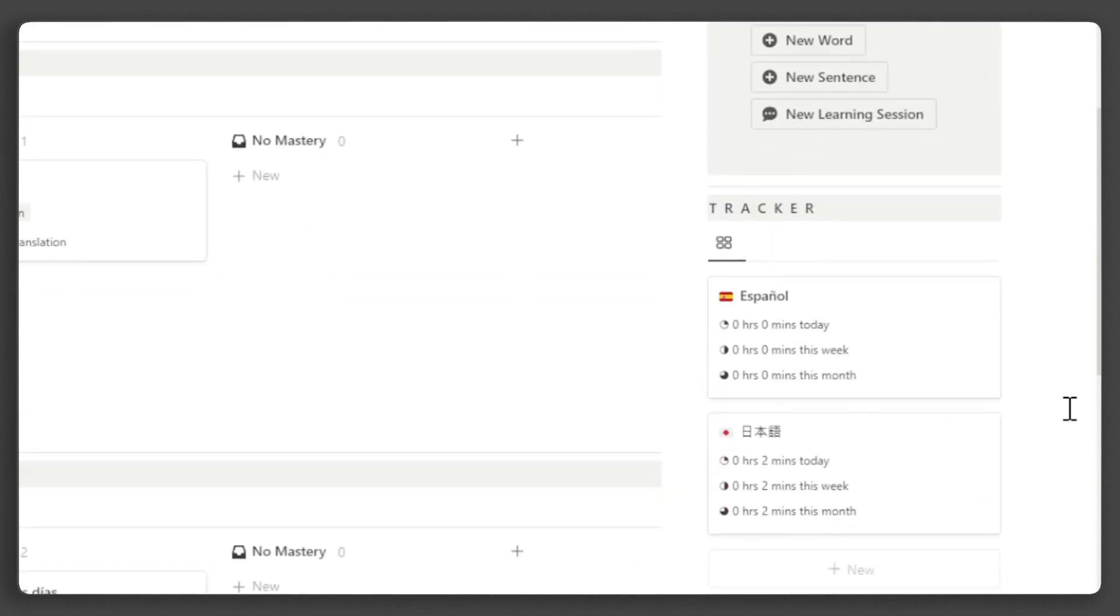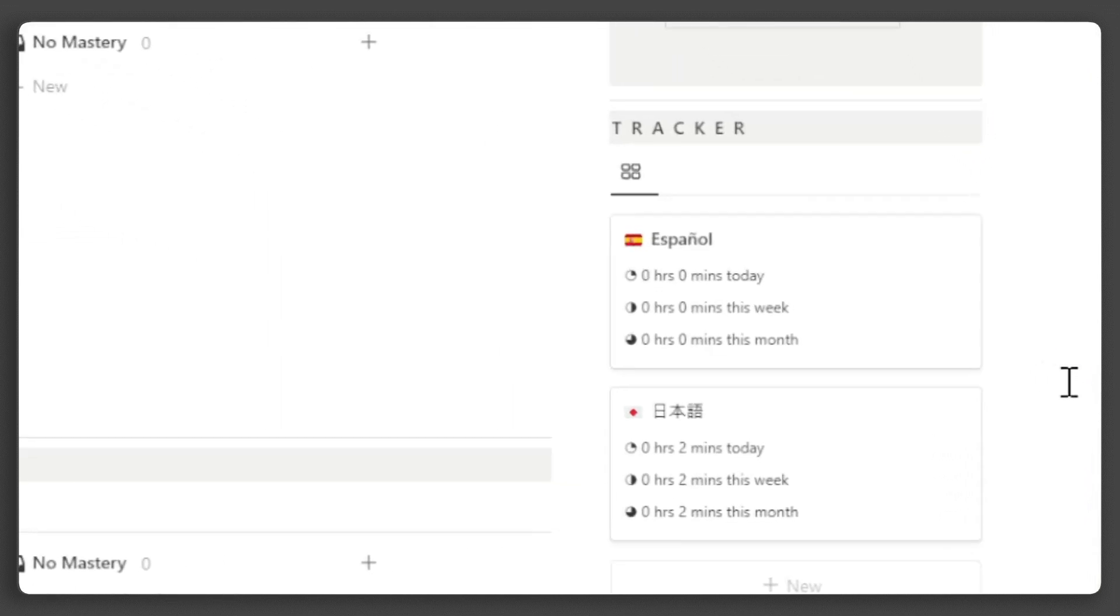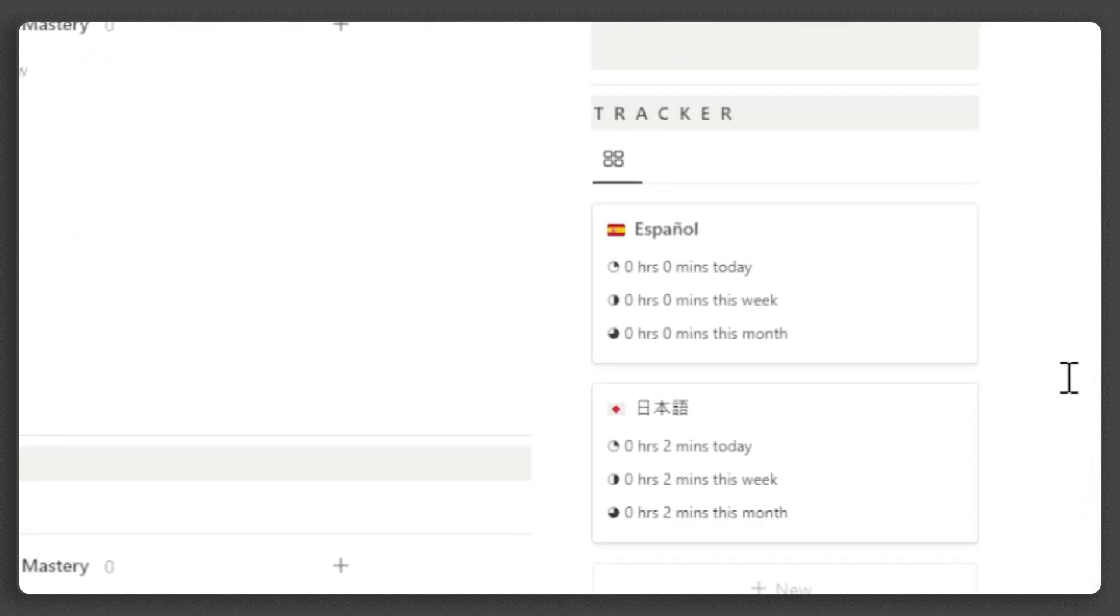Below that, you'll find the learning tracker for each language. It displays the time you've spent learning the language today, this week, and this month.